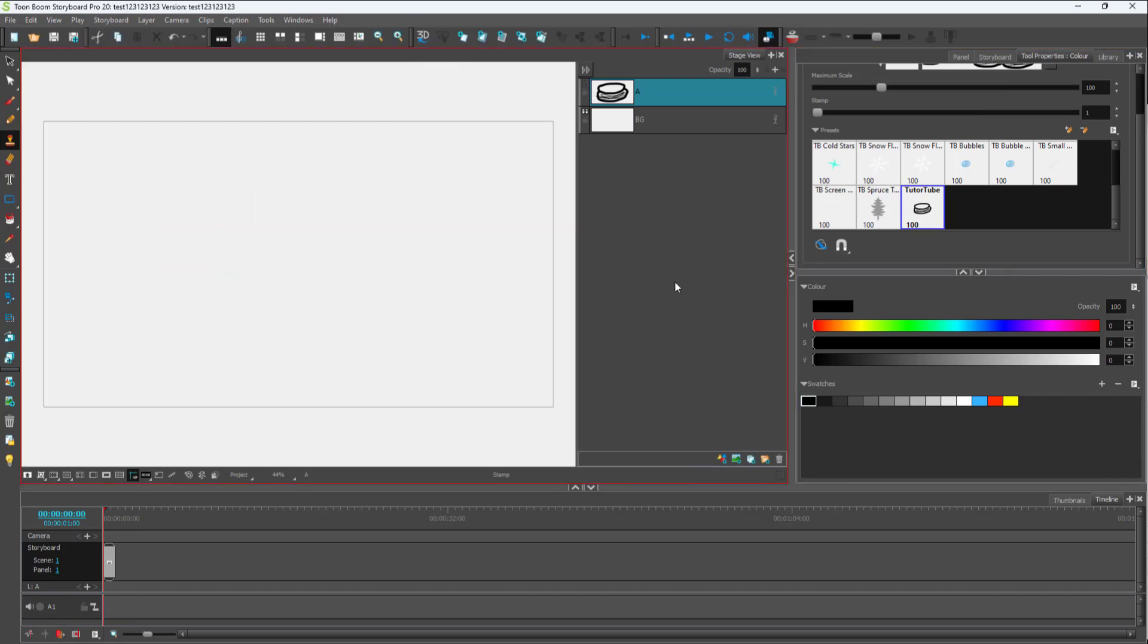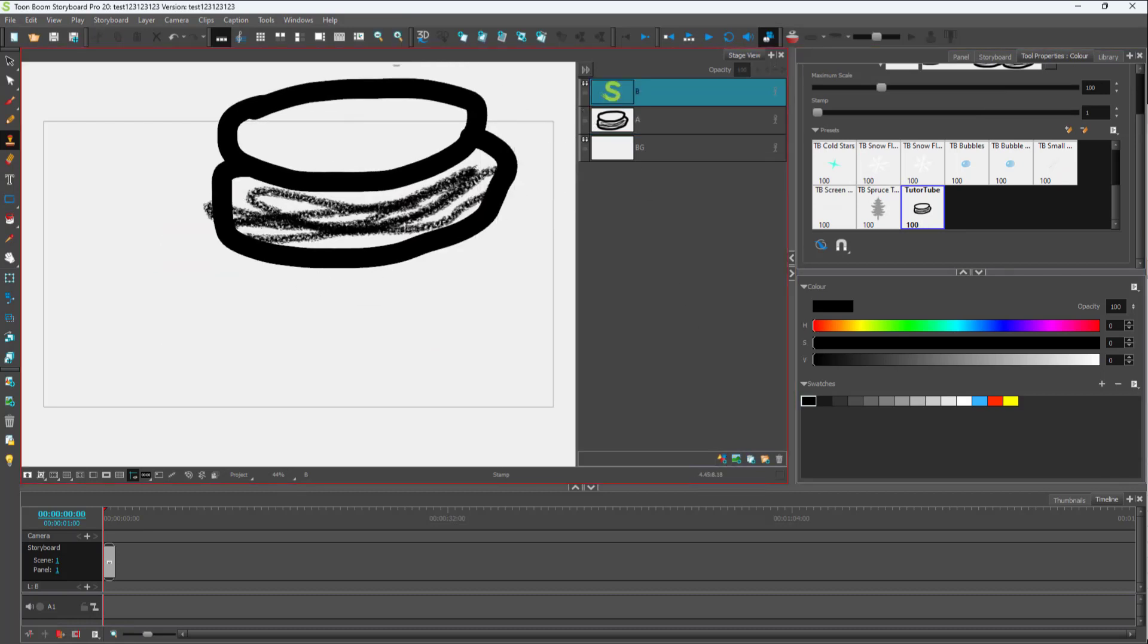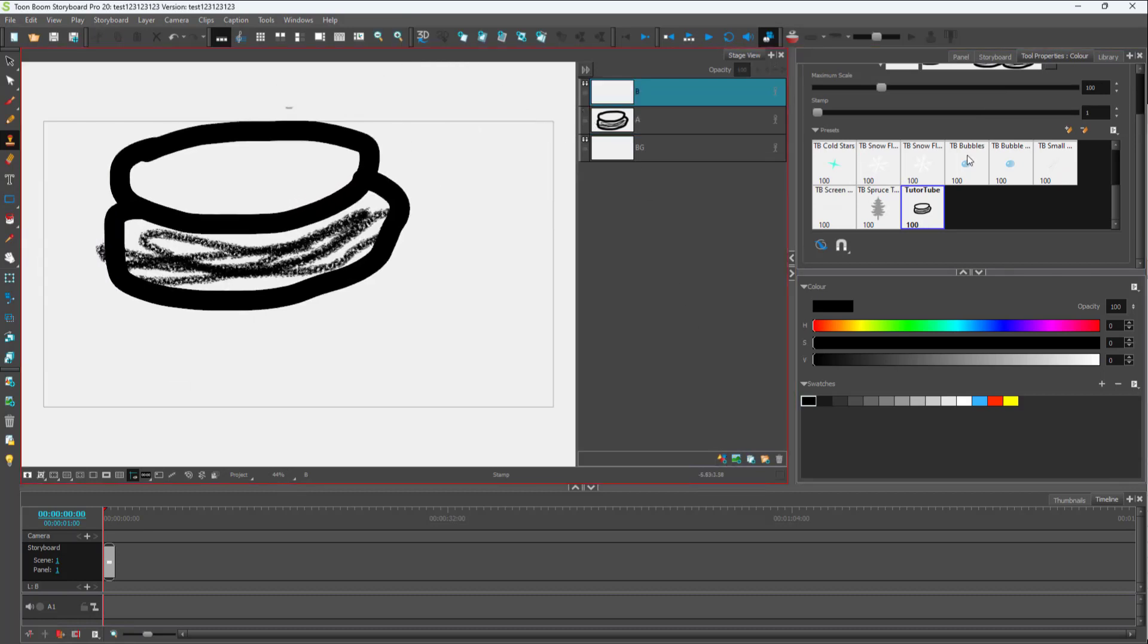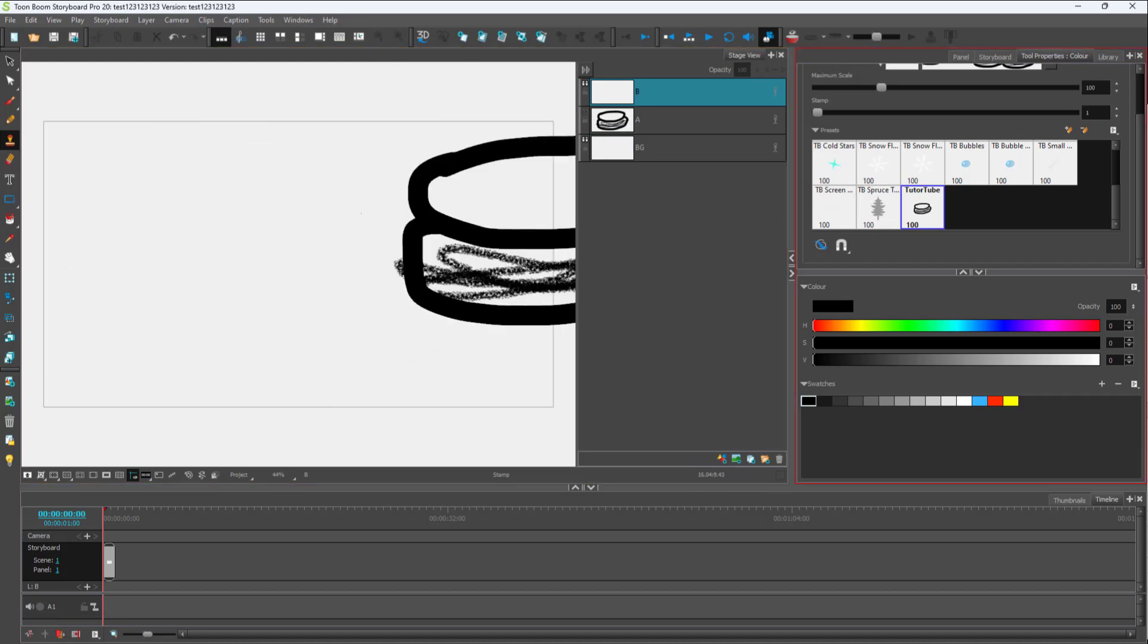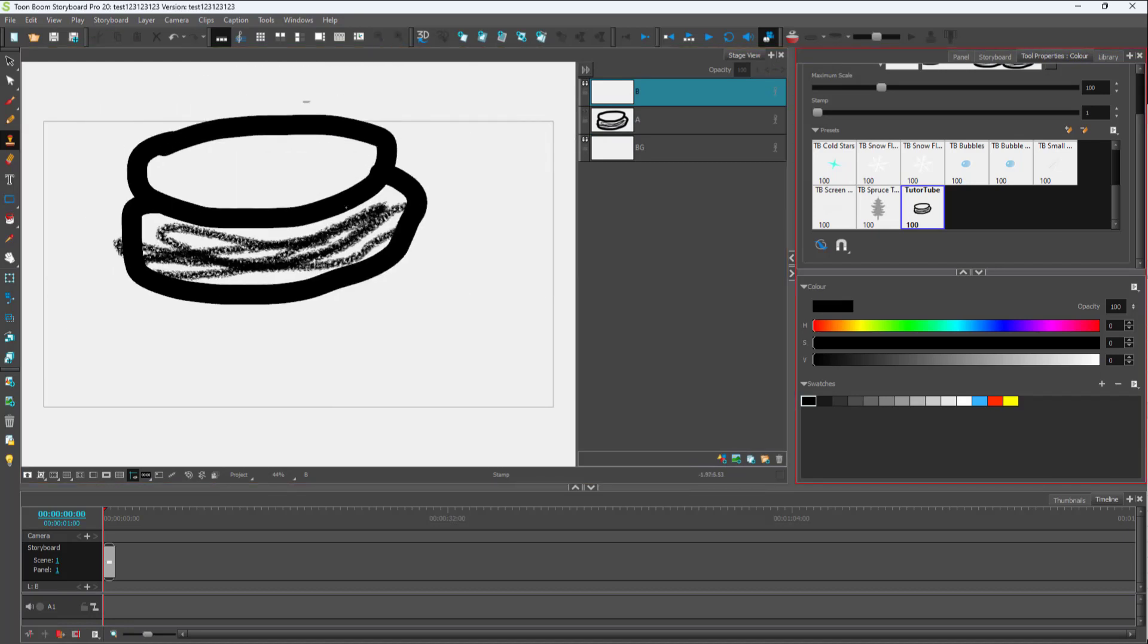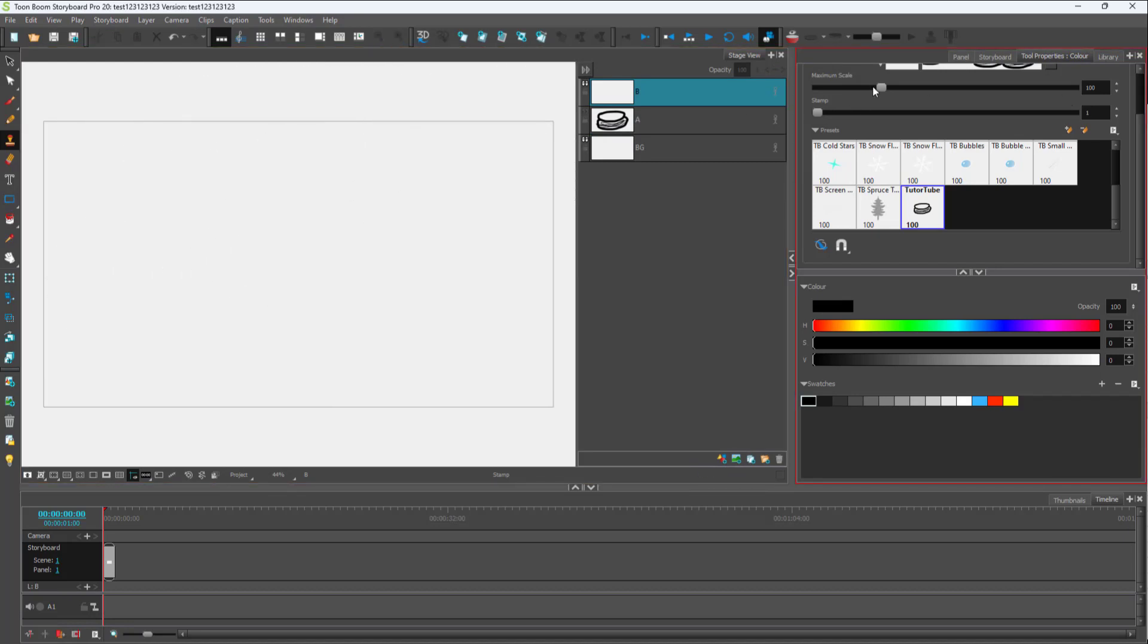So let me just disable this and create a new layer. And you can see that as I select this, there is this stamp.